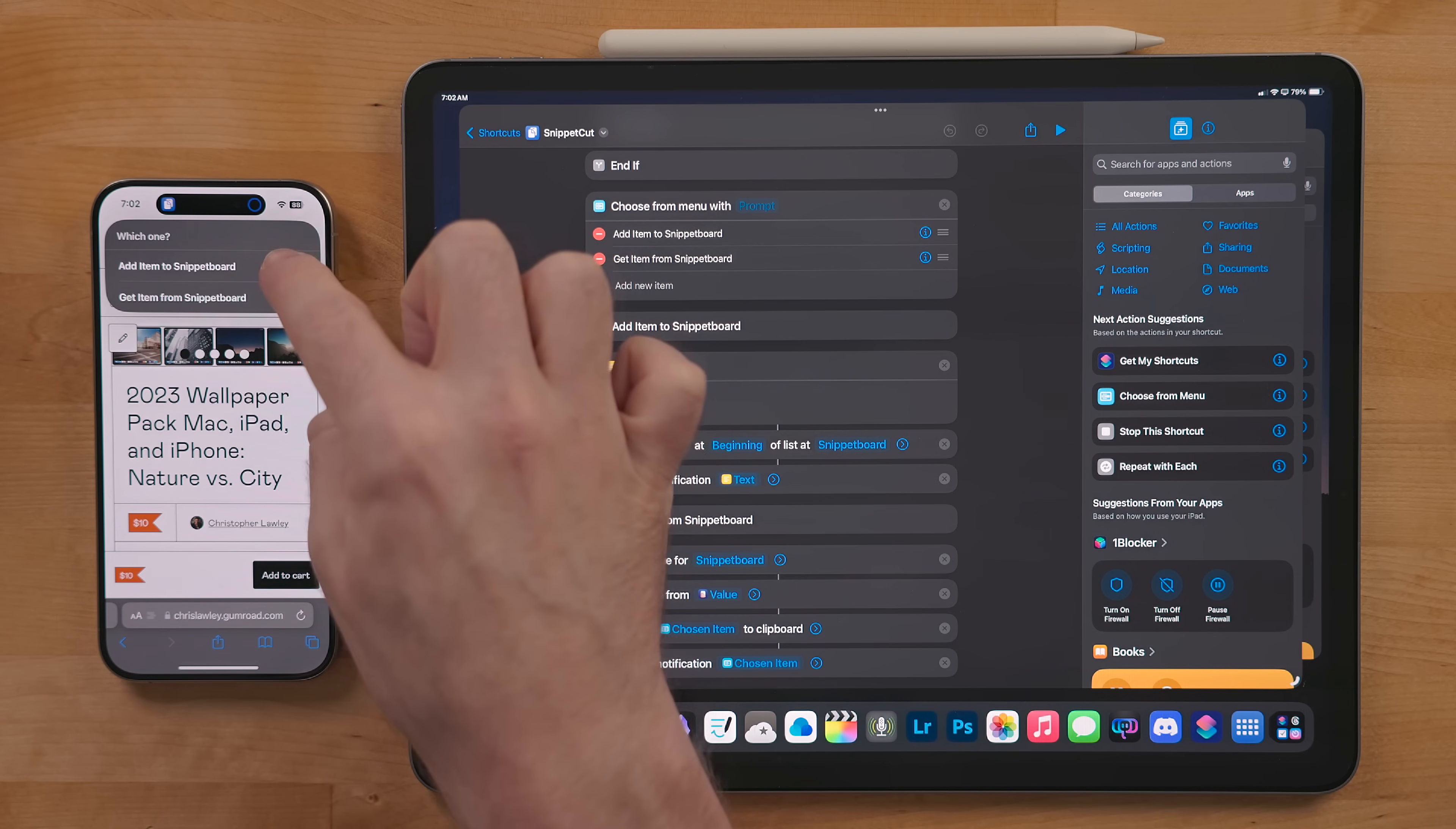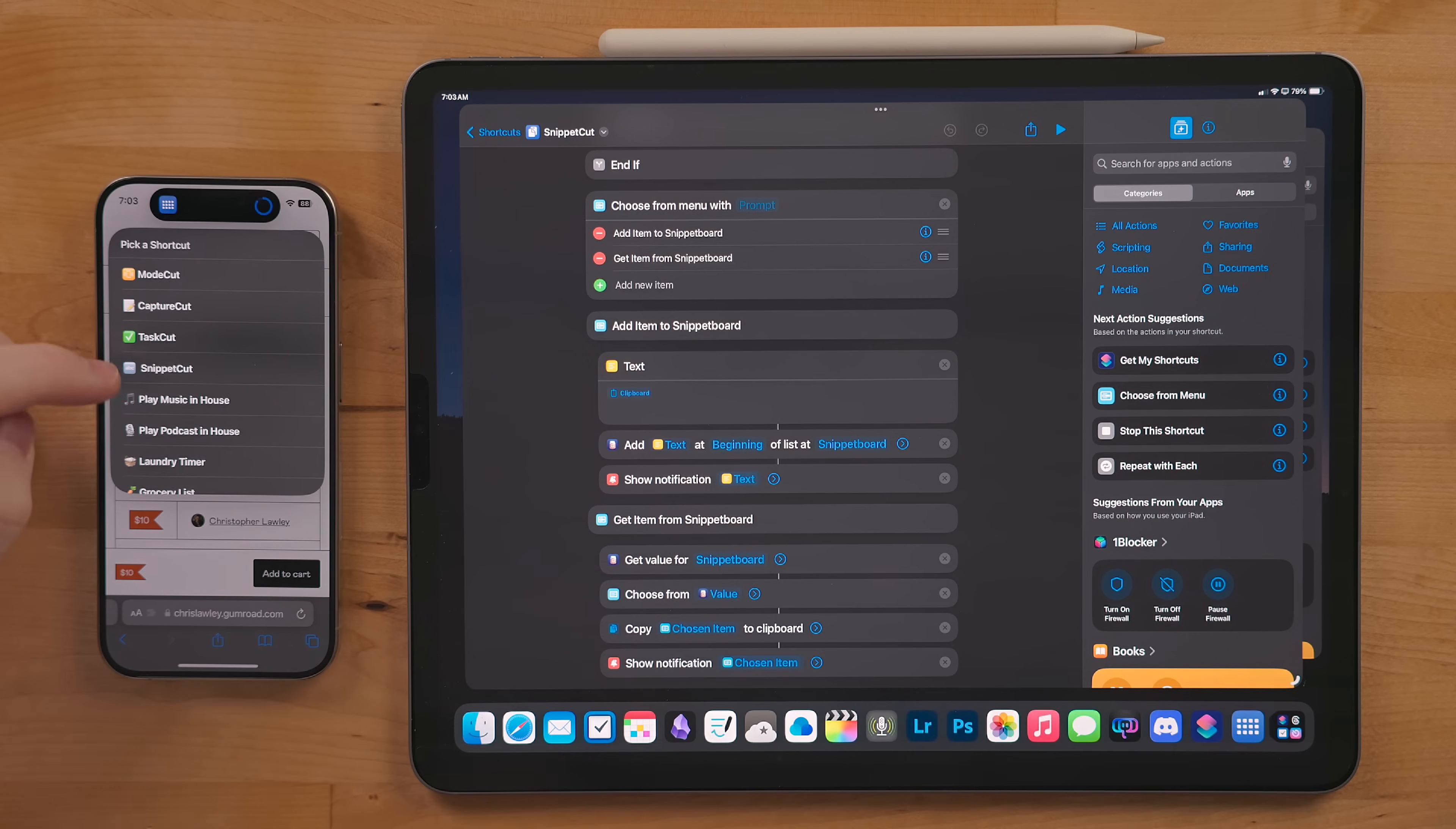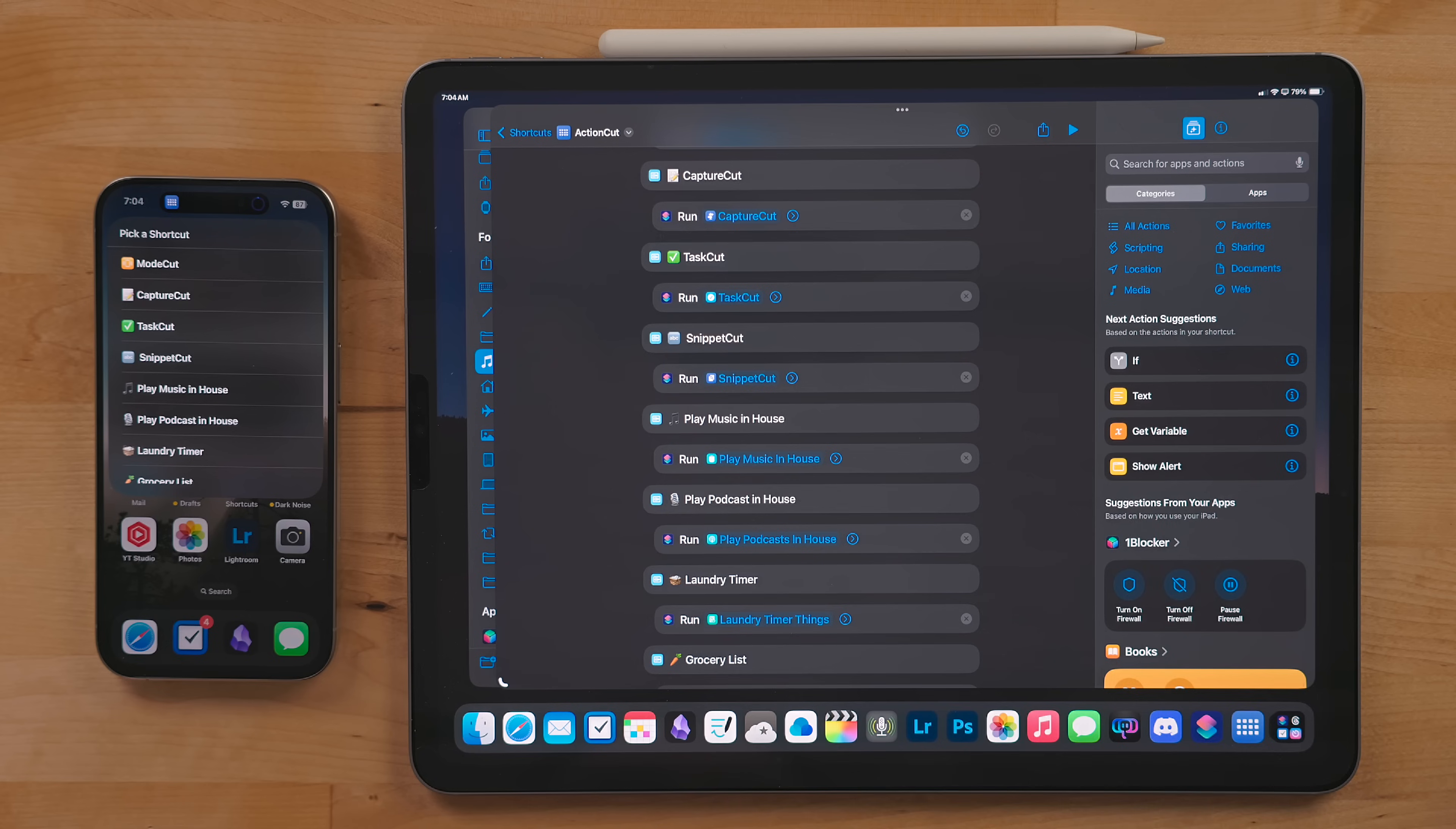I use this for links, email addresses, physical addresses, text snippets I write often and more. If you select the get option, you will see a list of everything that you have saved to this list using the shortcut. Whatever you select from this menu will be added to your clipboard so you can paste it to wherever you want.